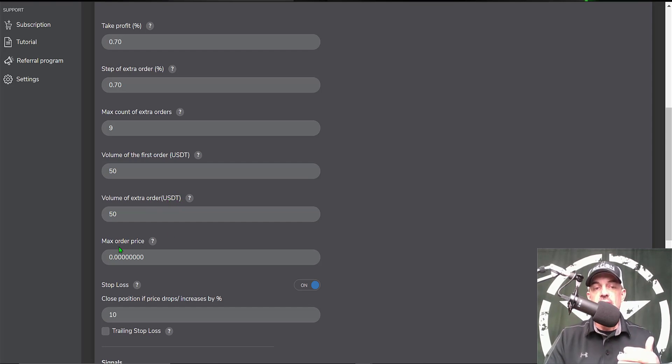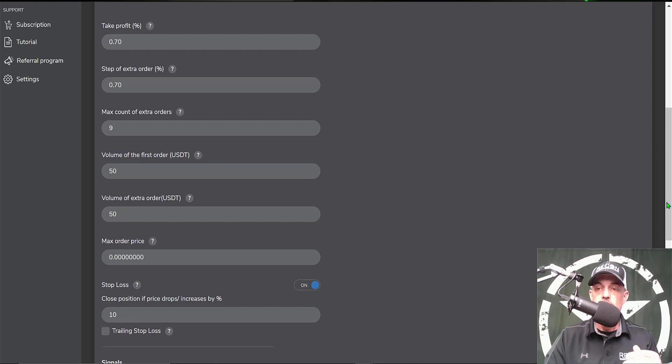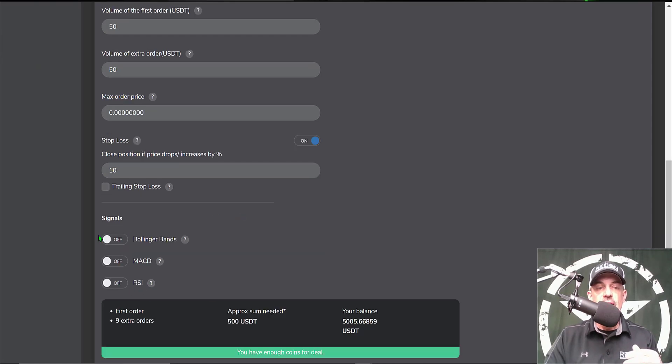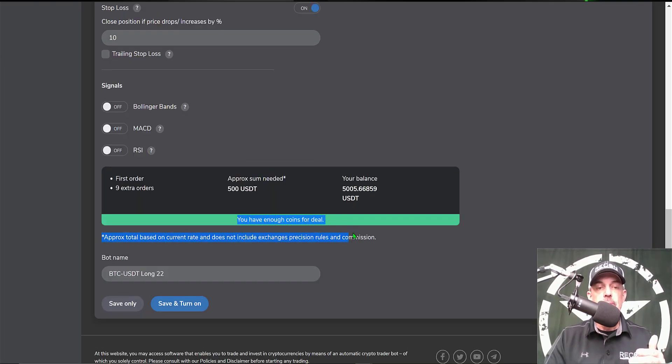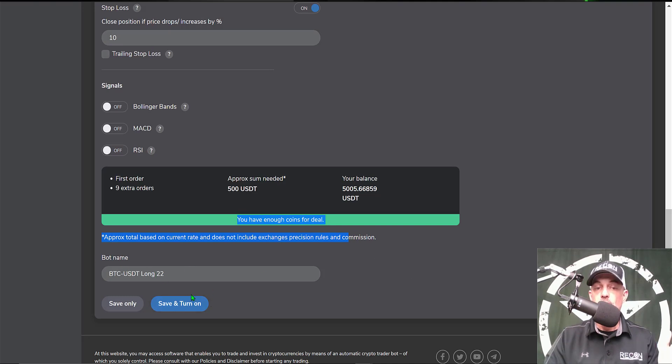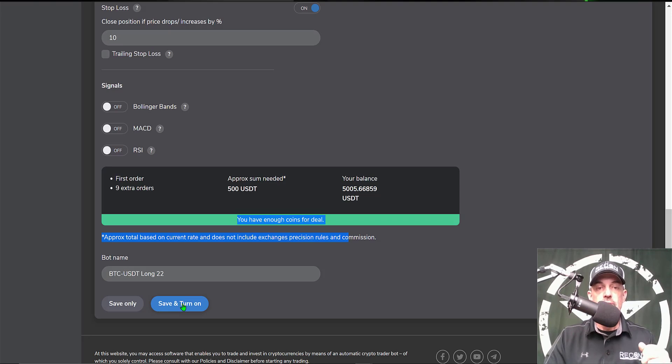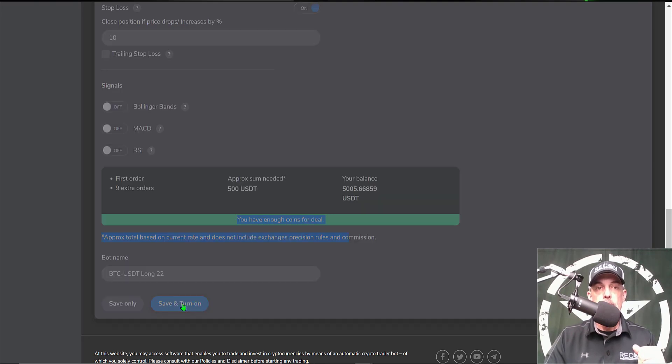I did not select a max order price. I set my stop loss at 10%. I did not select any signals to start the bot. It verifies I have enough coins to deploy the bot, and the bot has been named. I'm ready to click save and turn on, so we give it a click.